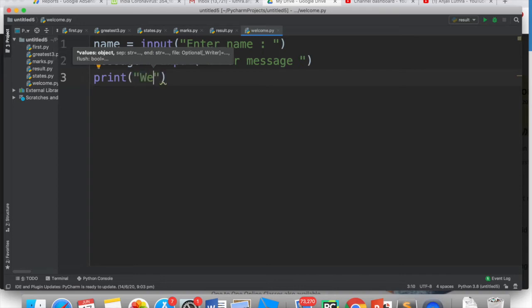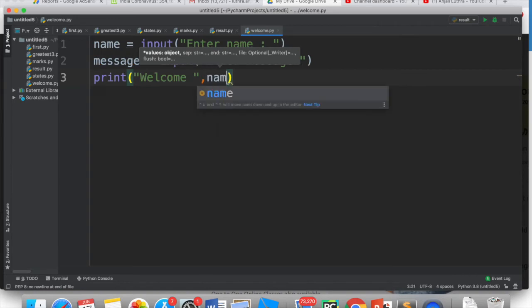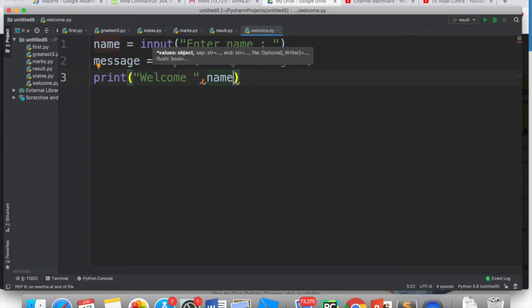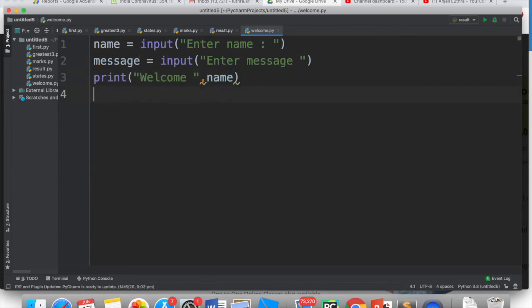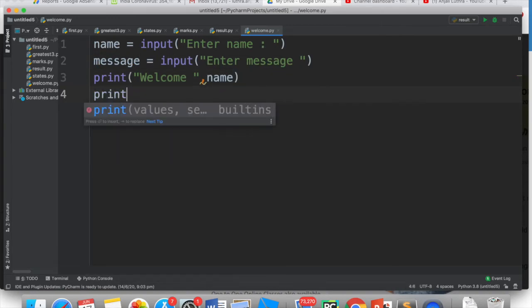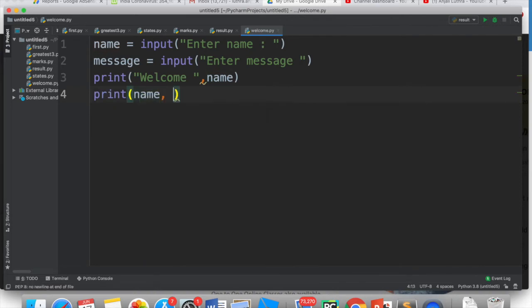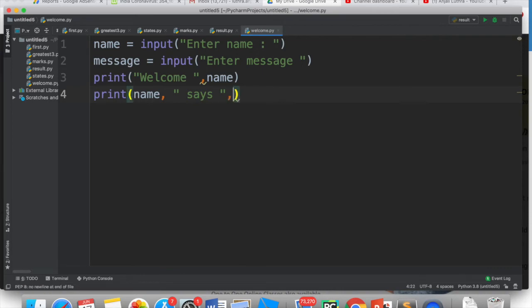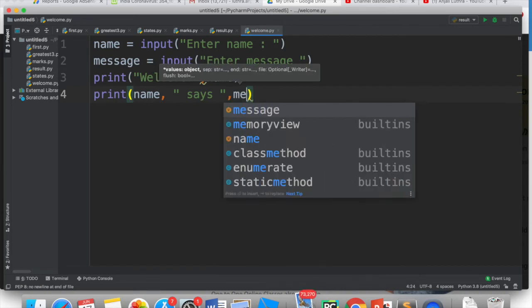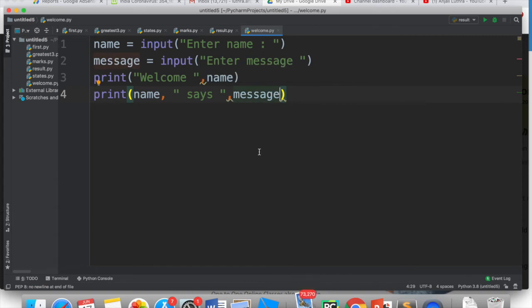It should print welcome Anjali and then Anjali says all the best. So I have written here welcome comma, I want the name displayed, so this will display welcome Anjali. Then I want to print the name and after the name says, the message. You will write the fixed string in double quotes and the variables will come without quotes. When you switch over, you will have commas.